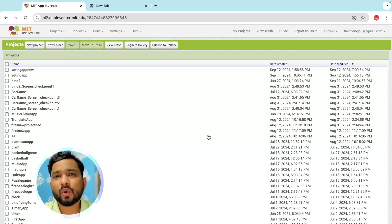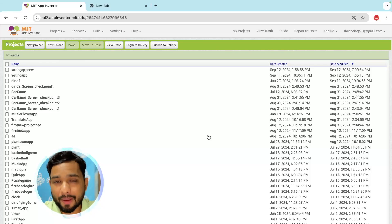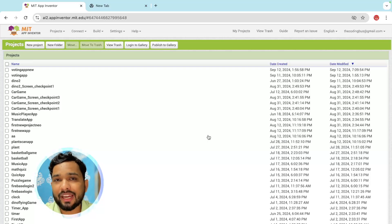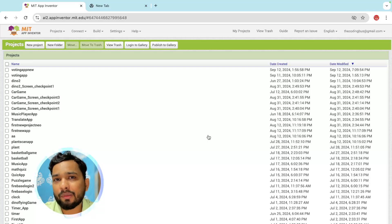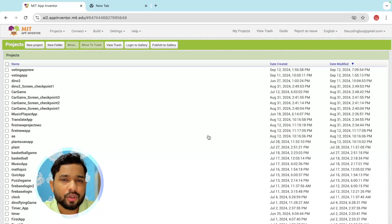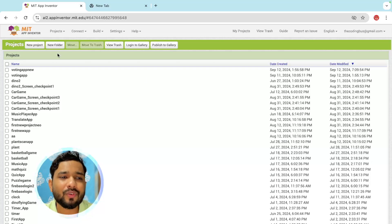In this video I'm going to show you how we can create a voting app using the MIT App Inventor. This is a totally dynamic app, meaning you can change the name and the images from Firebase. We are going to connect it, so let me show you everything step by step.